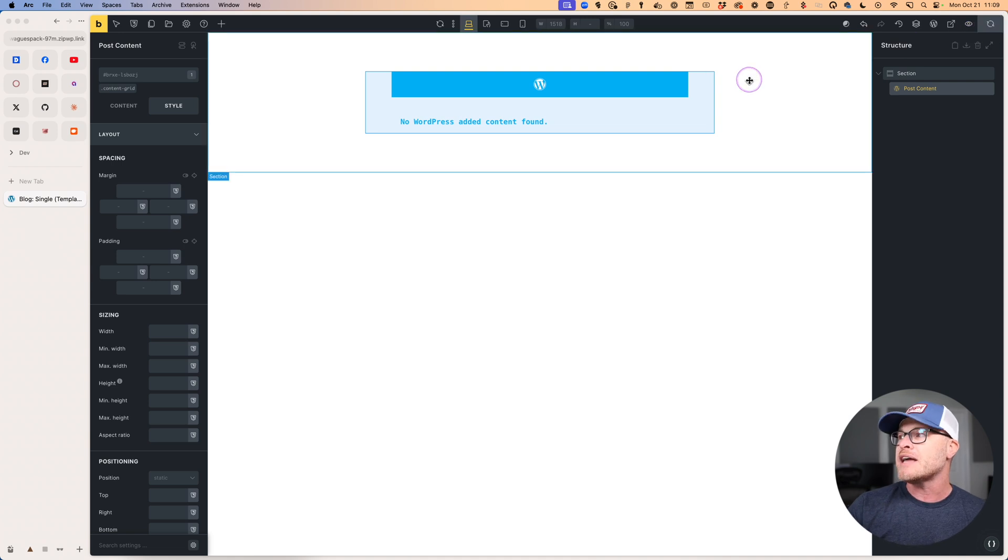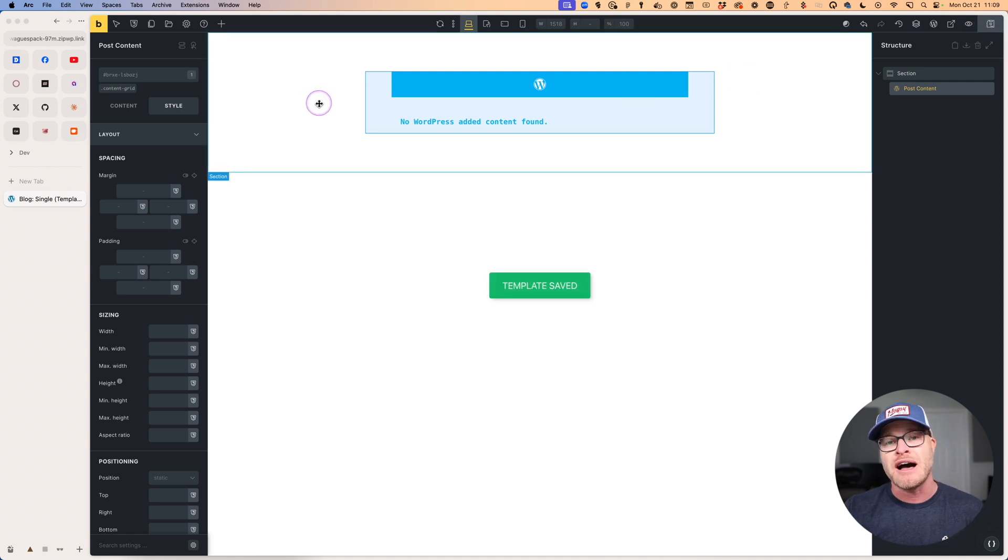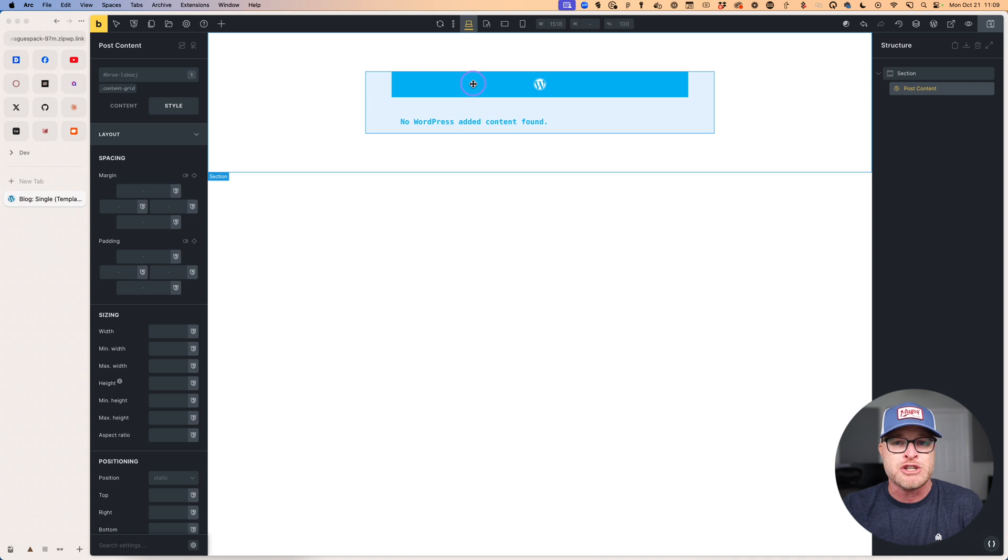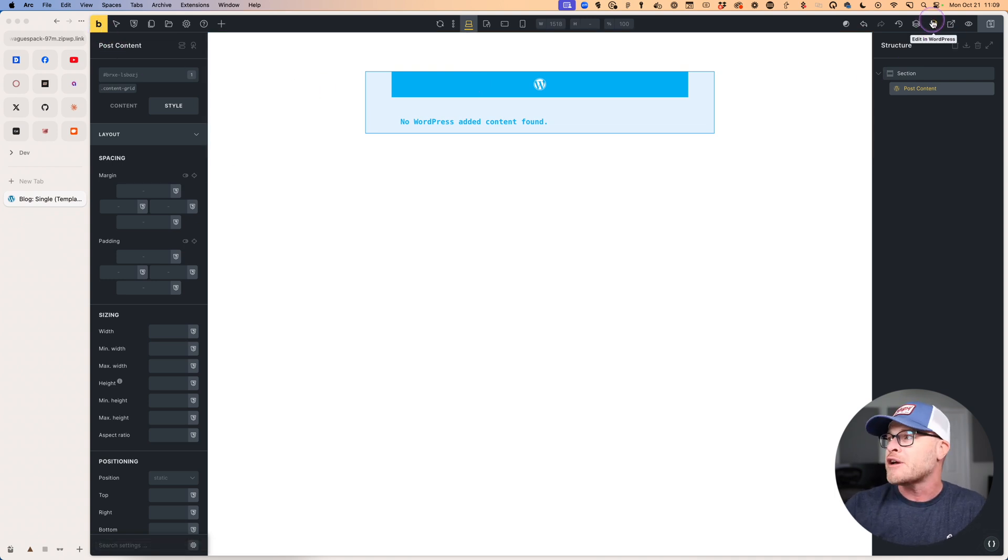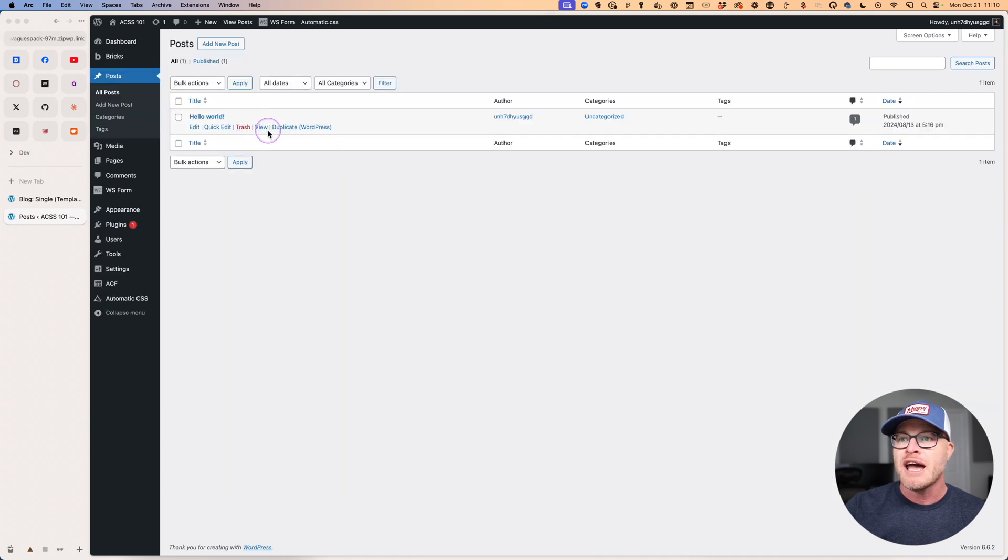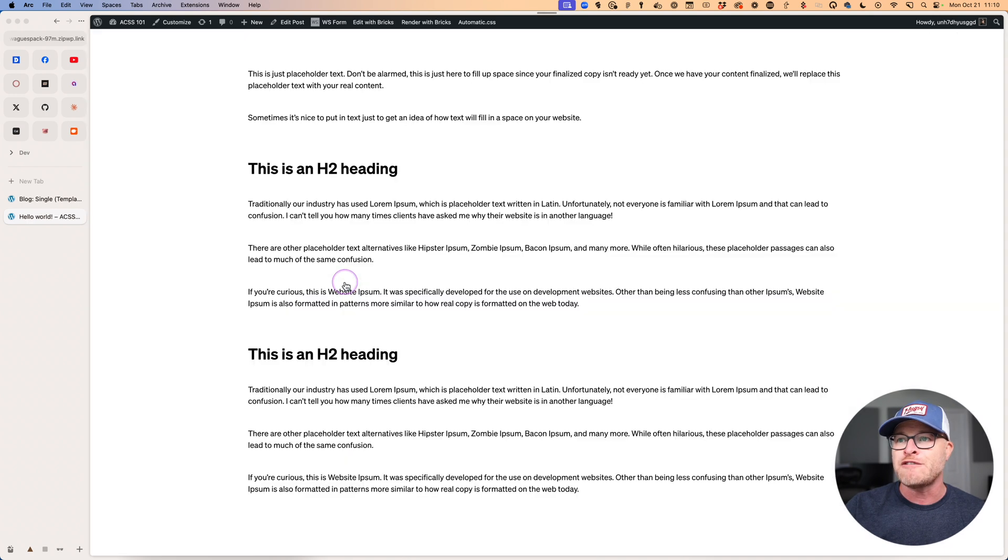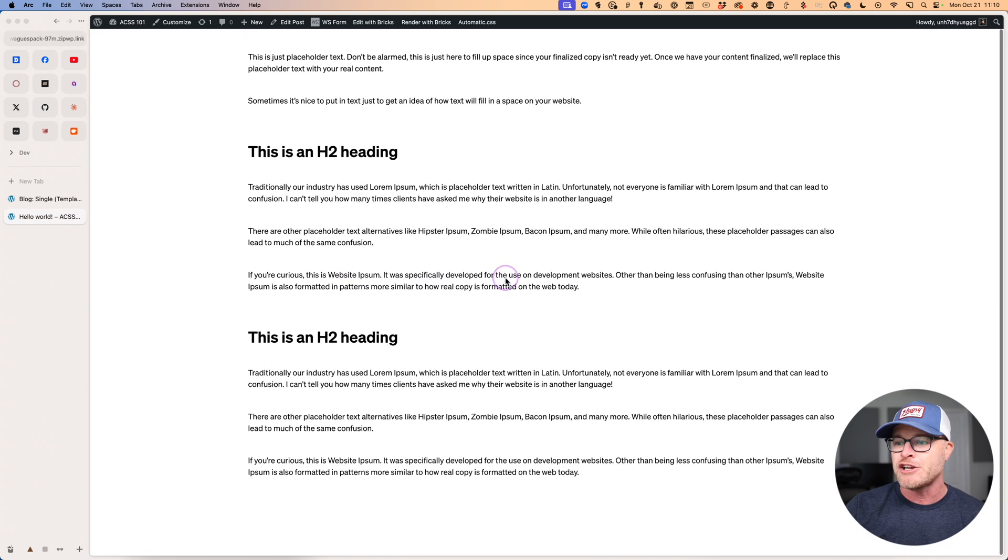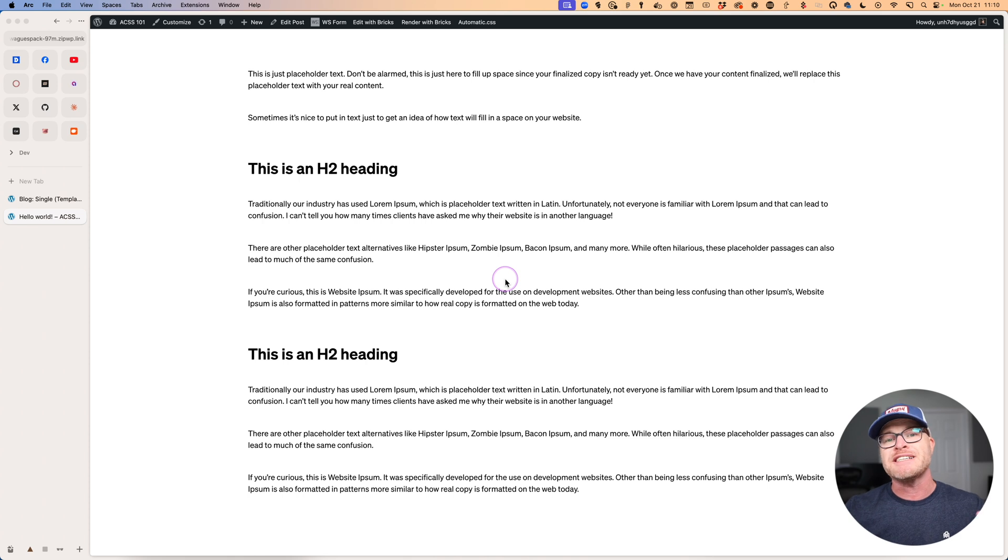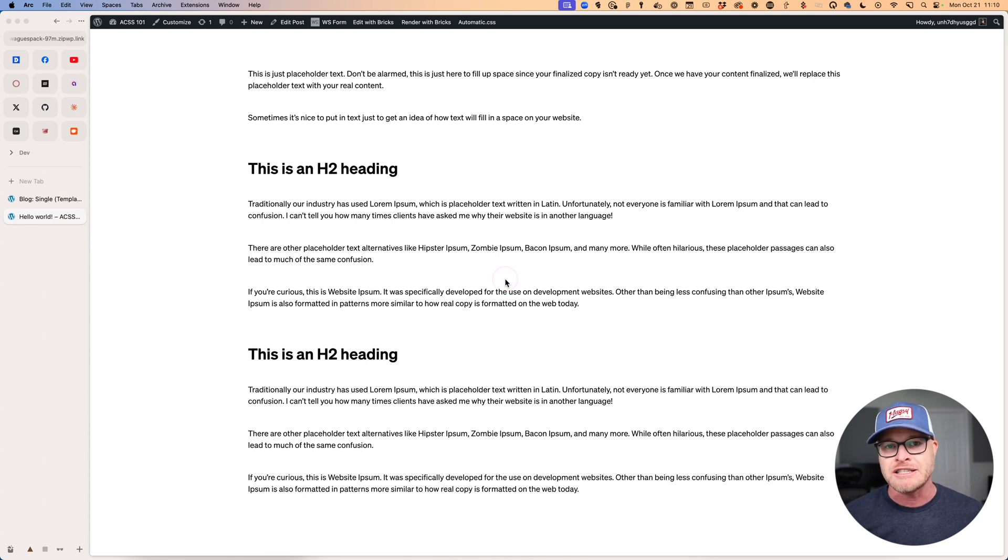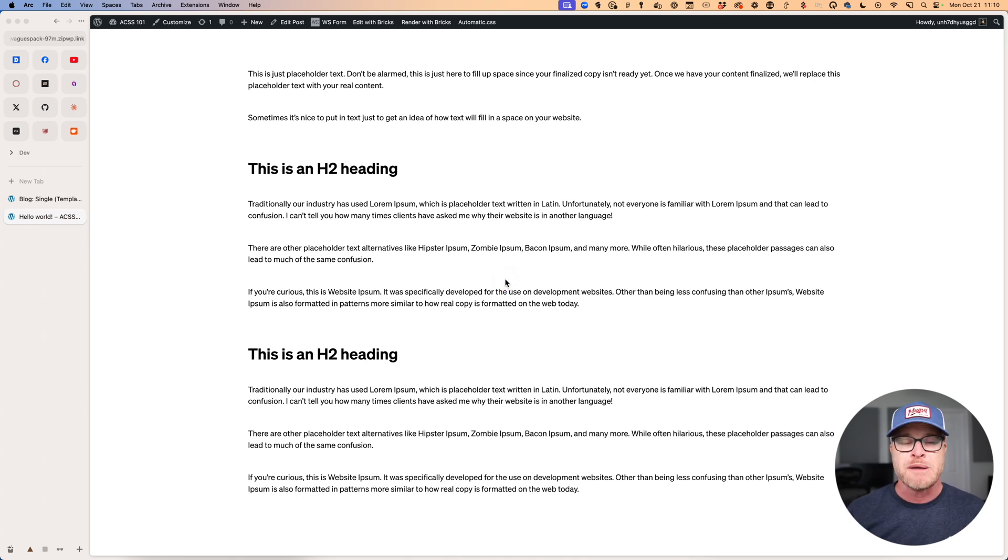I'm going to go ahead and hit save. We do have a post content element in there, so if we view a blog post—let me go back to the admin here, go to posts, and say view. I want to view a blog post, and there you go.